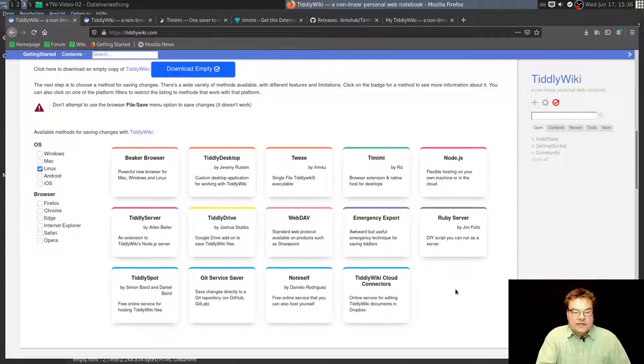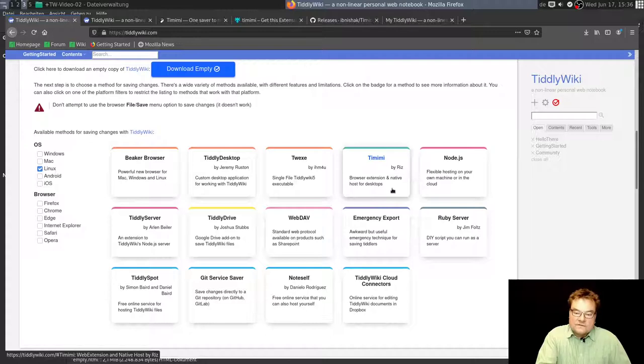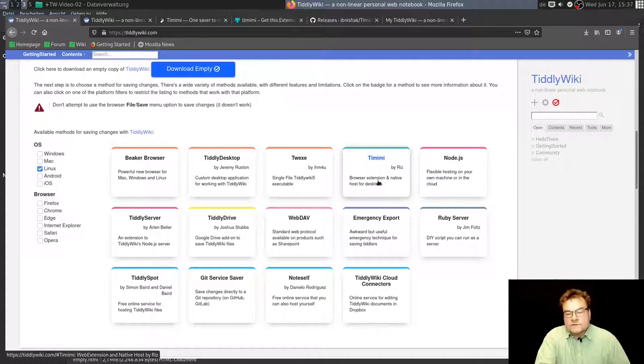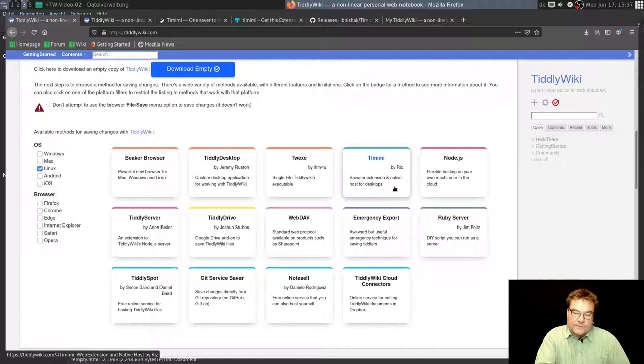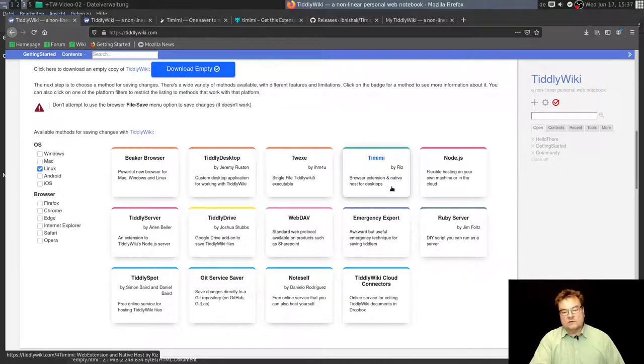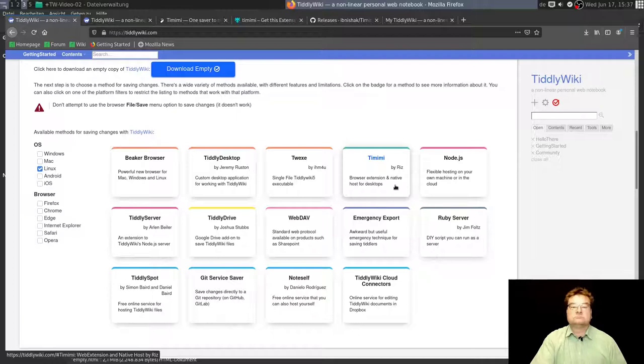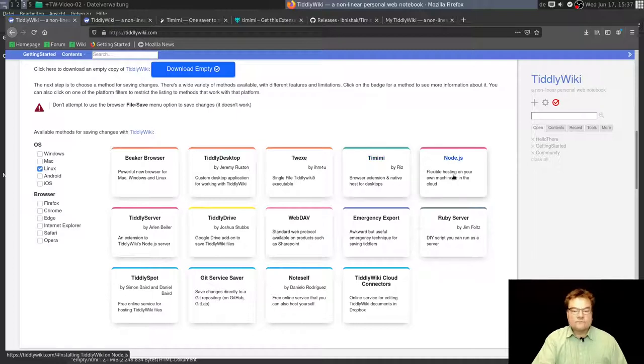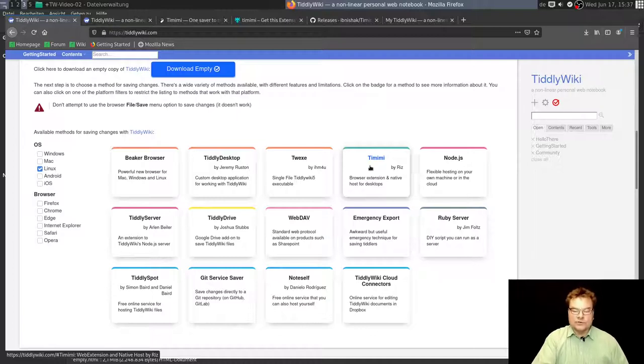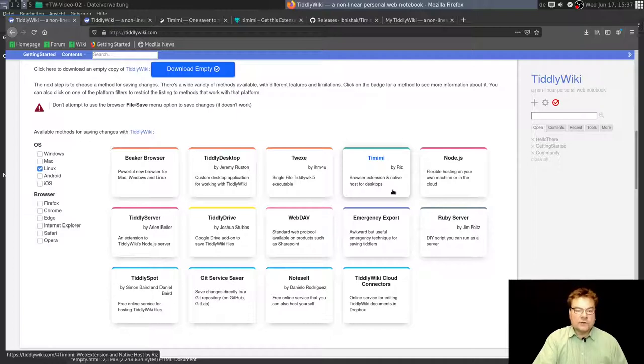I've tried something here and there and came to the conclusion I can use Timimi. But if you look at this the first time, you can only read browser extension. Alright, I have to install it in my browser and native host for desktops. I understand it now, after some tweaking, after some trial and error. But in the first place, there are a lot of questions. Nevertheless, I installed Timimi. The other ones don't do what I want. I want to use single file TiddlyWiki, and I want to use my browser to save my single file TiddlyWiki.